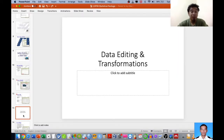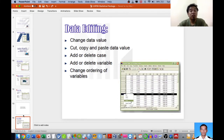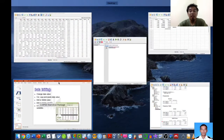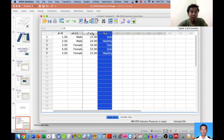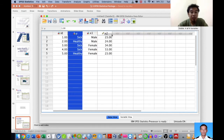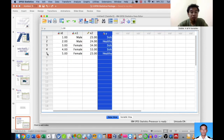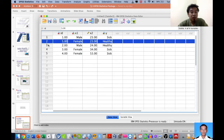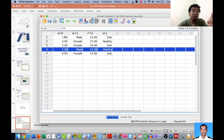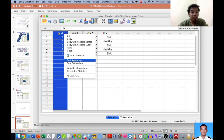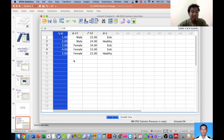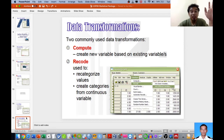Likert scale data requires some editing and transformation before analysis. You can do clearing, deleting, adding variables, changing order, and so forth. The new SPSS is very versatile — you can highlight and move variables straight away. You can also sort variables in ascending or descending order. That's why I use the ID number as identification, so I can easily sort data if it gets jumbled around.